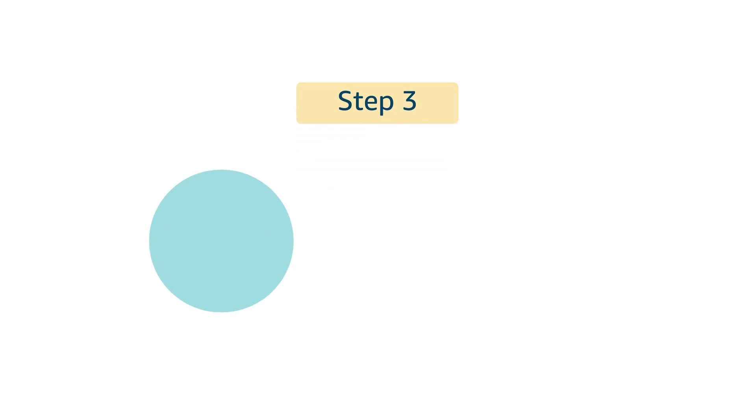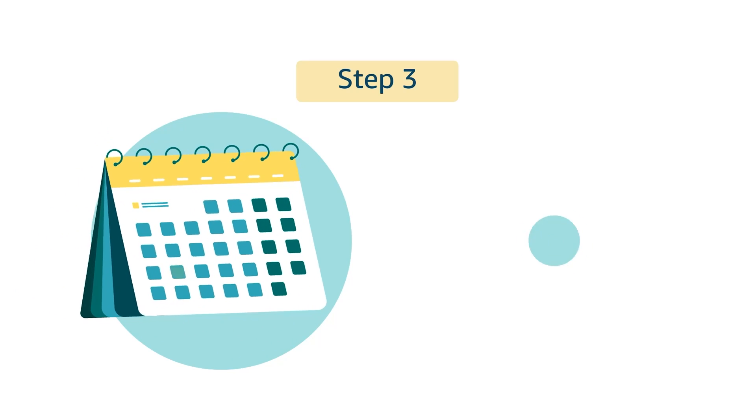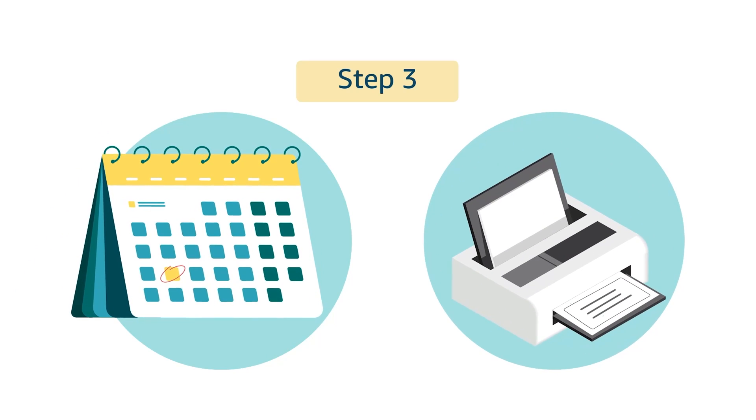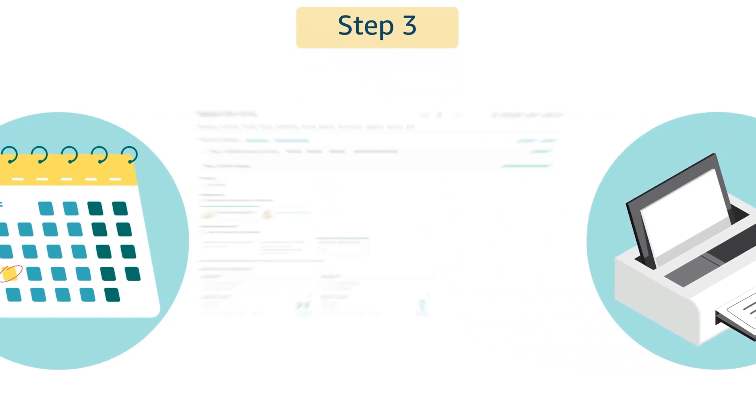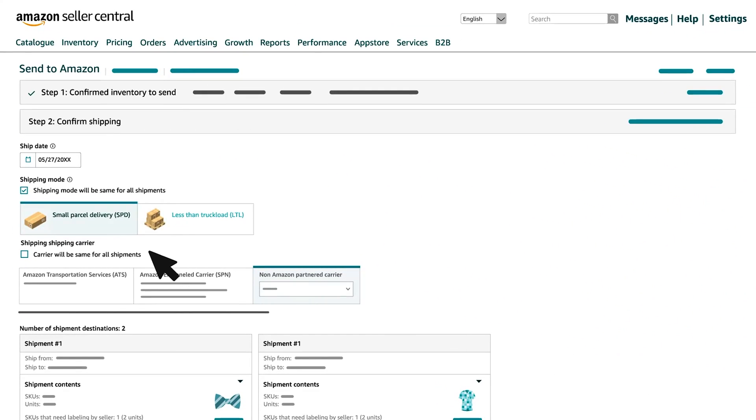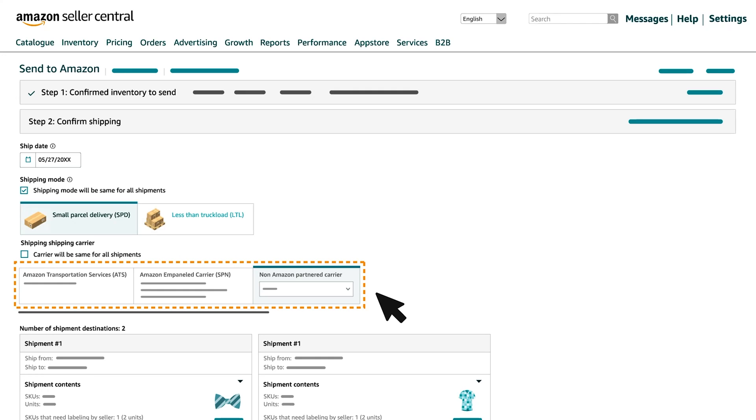We will explore Step 3, Book Appointment and Print Labels. Based on your carrier selection in Step 2, your experience for FBA Pickup Service, Amazon Empaneled Carrier and Owned Carrier will vary.